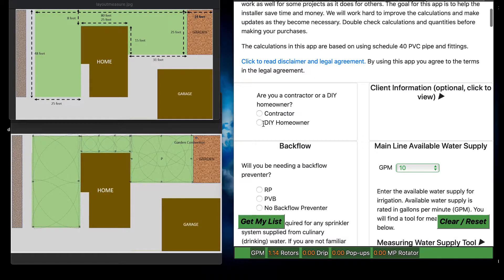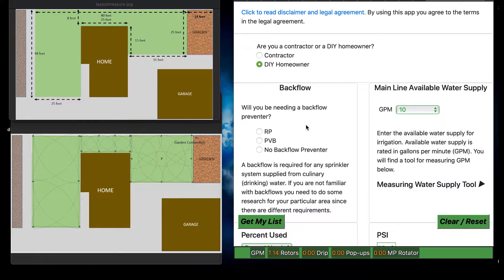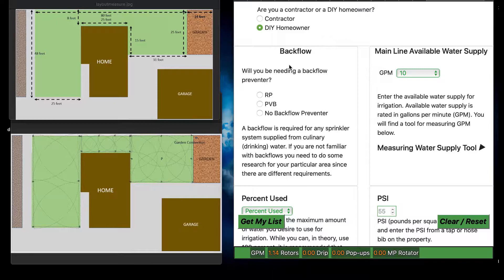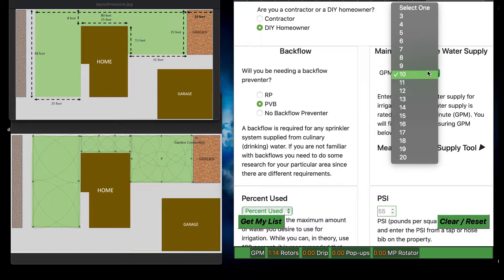You have to choose if you're a homeowner or a contractor. I'm going to do the homeowner — I'm sure contractors can figure this out. For backflow, will you be needing a backflow preventer? Since it is law that you have to have one, I typically choose pressure vacuum breaker for my area, but you may have to use RP. So I'm clicking on pressure vacuum breaker and I'm going to install one.